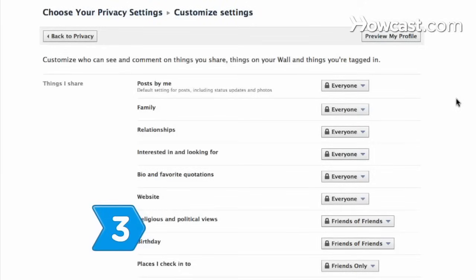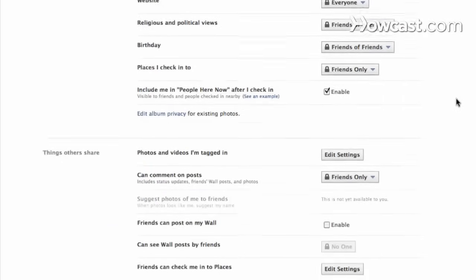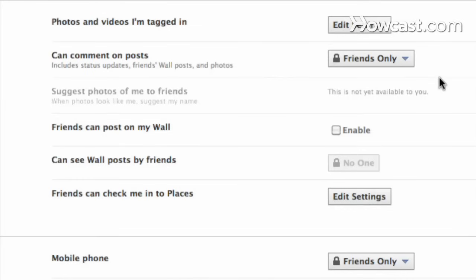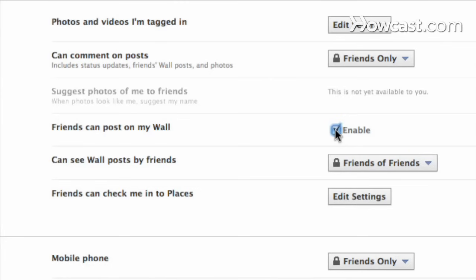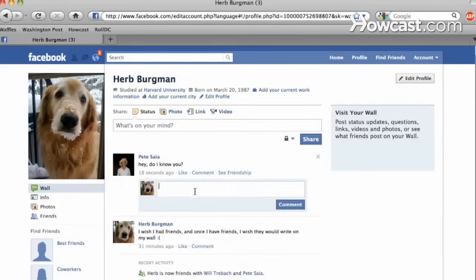Step 3. Scroll down to the category Things Others Share on that Customize Settings page. Under that category is a Friends Can Post on My Wall option with a checkbox. Click the box to enable friends to post on your wall. Now wait for the comments to come pouring in.